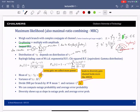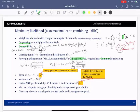Under Rayleigh fading, each input SNR is an exponential random variable. The sum of M i.i.d. exponential random variables is a chi-squared random variable, or equivalently a gamma distribution. There exists a closed-form expression for this distribution — this is the CDF of the output SNR after maximum ratio combining.